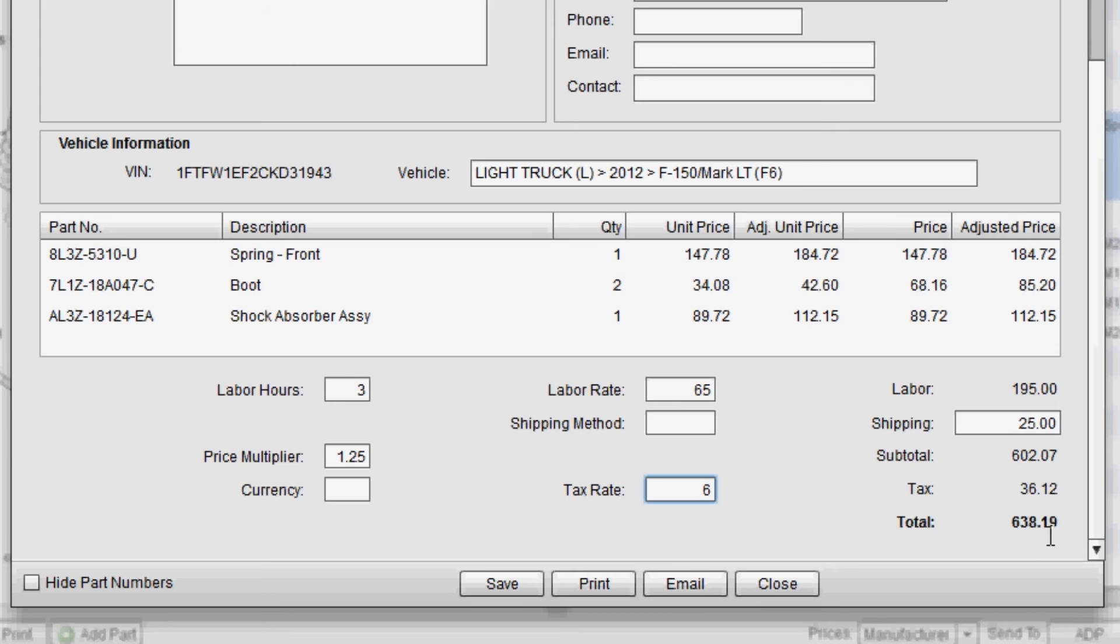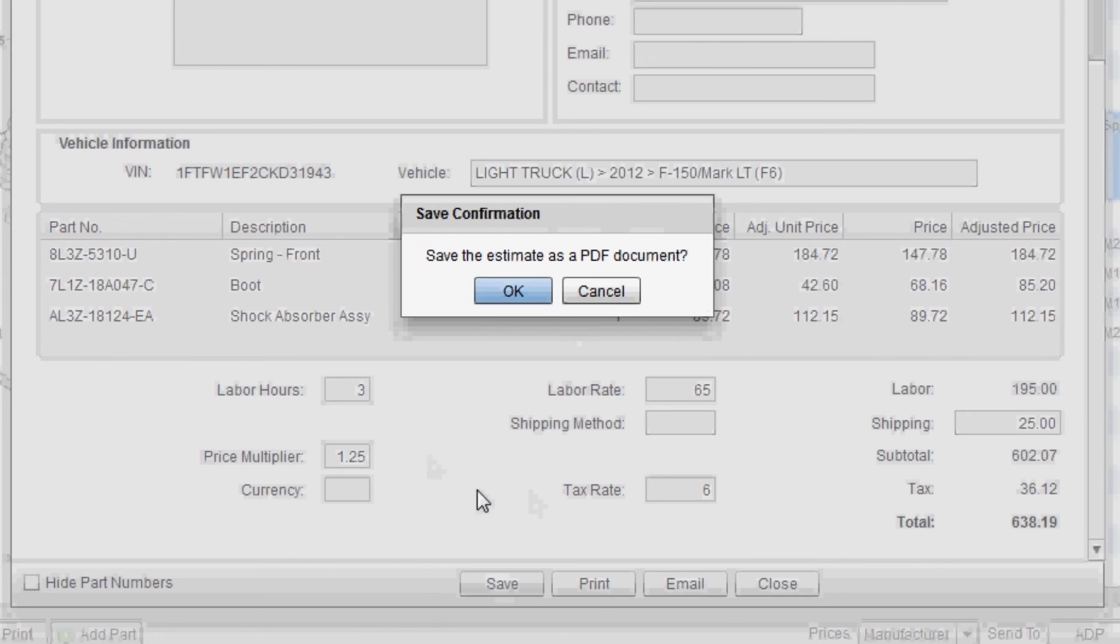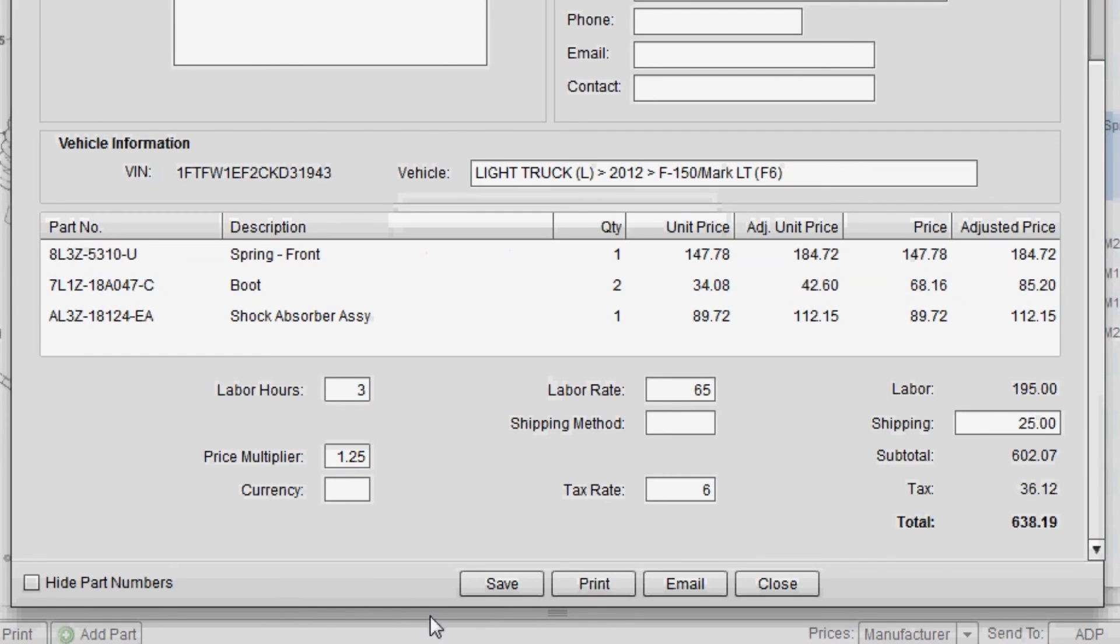Once you have everything filled out that you need, you can save this estimate by clicking on the Save button. And this will get saved as a PDF document on any specified location on your hard drive. You can also print or email the estimate to a customer.